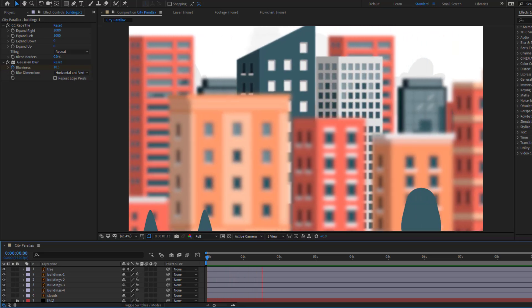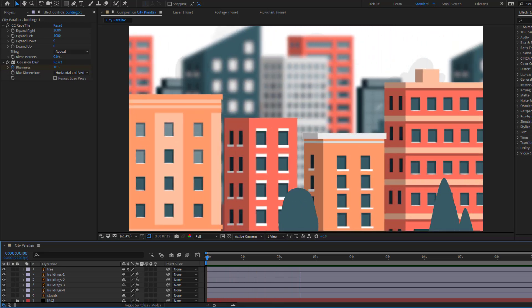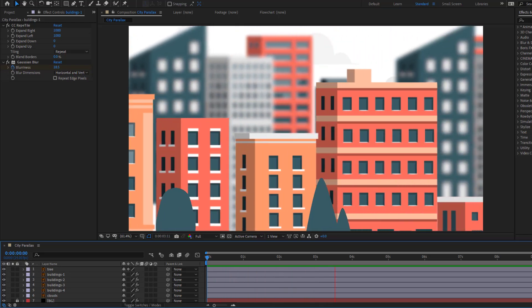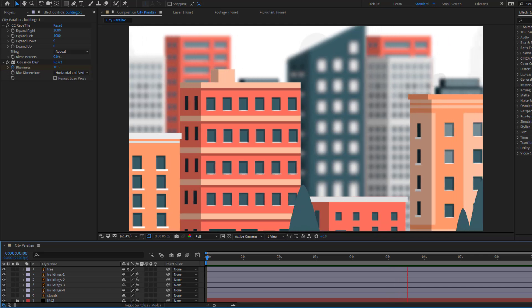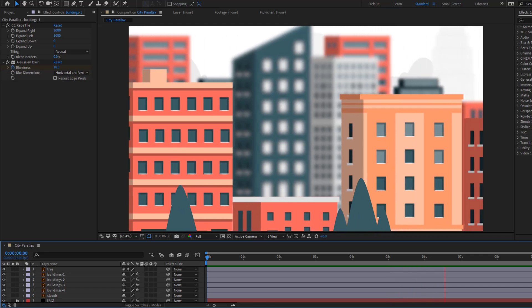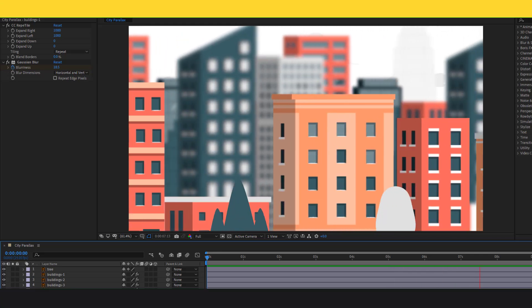Hey guys, welcome to my new video. In this video I'm gonna show how to make parallax animation using After Effects. Let's get started.